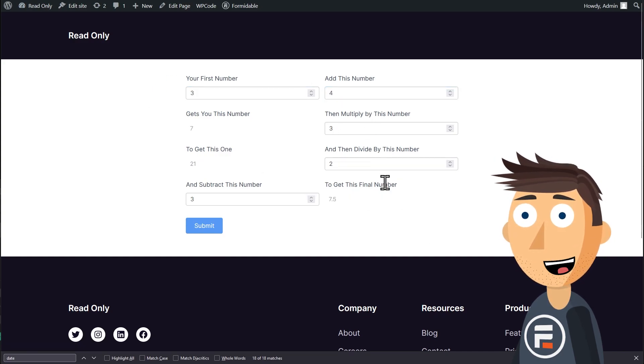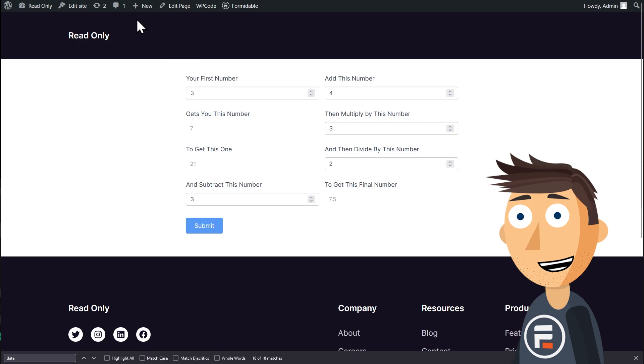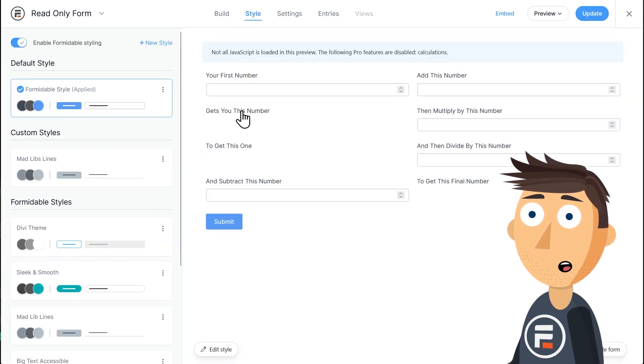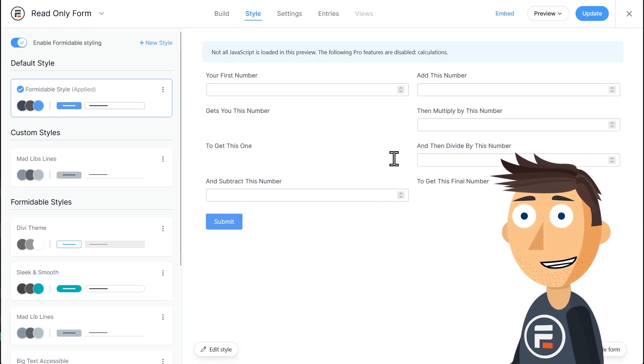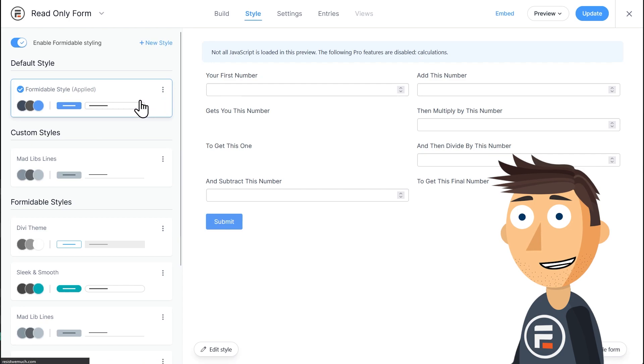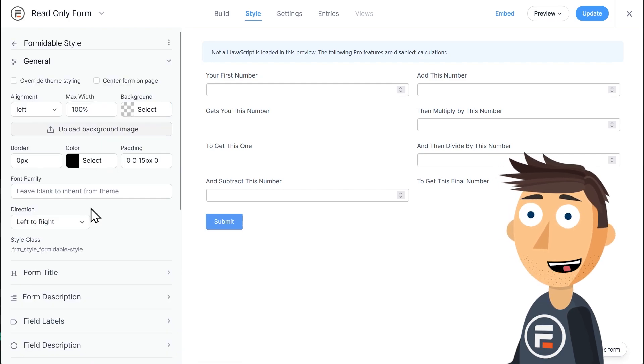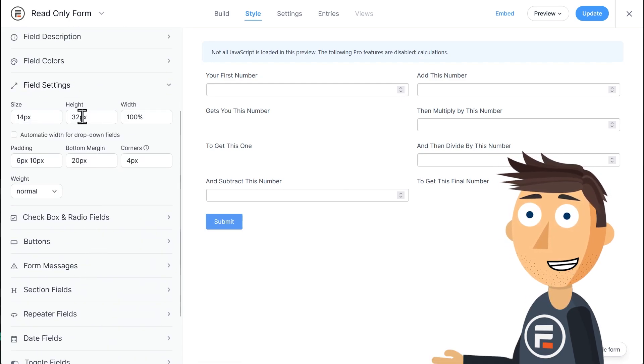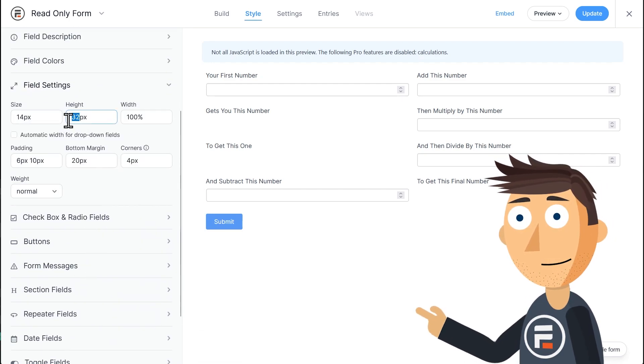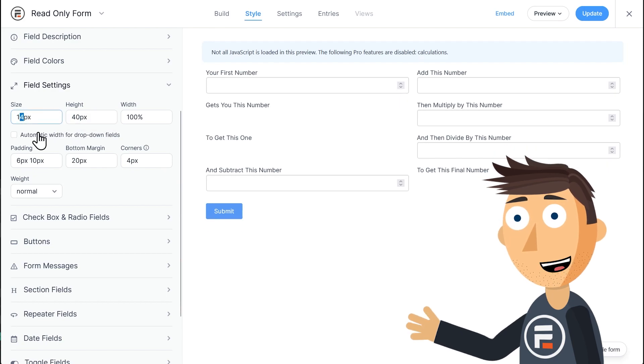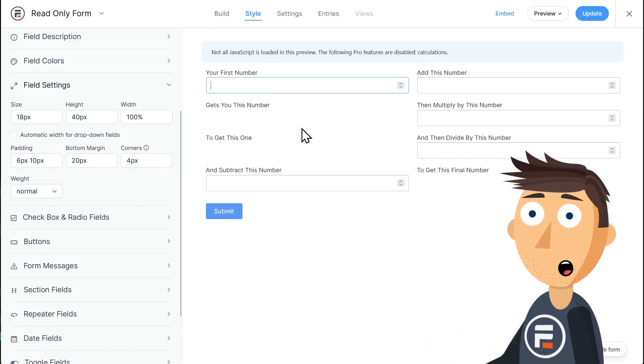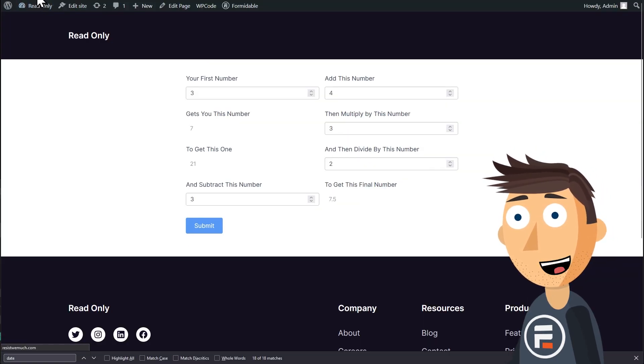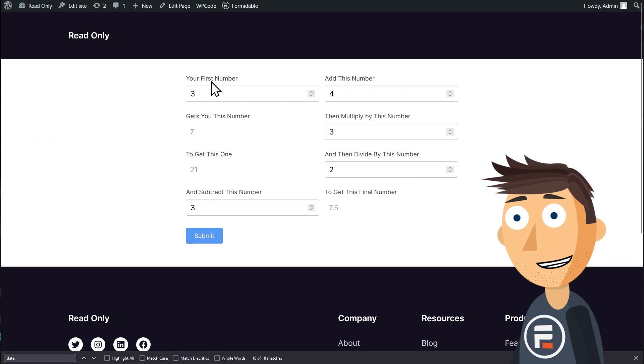And what's nice about both of these solutions is they don't override the field settings of the incredibly robust Formidable Styler. We can still go into our form and change the size and color of our form fields, and our read-only fields will change with it while still looking like we want them to.